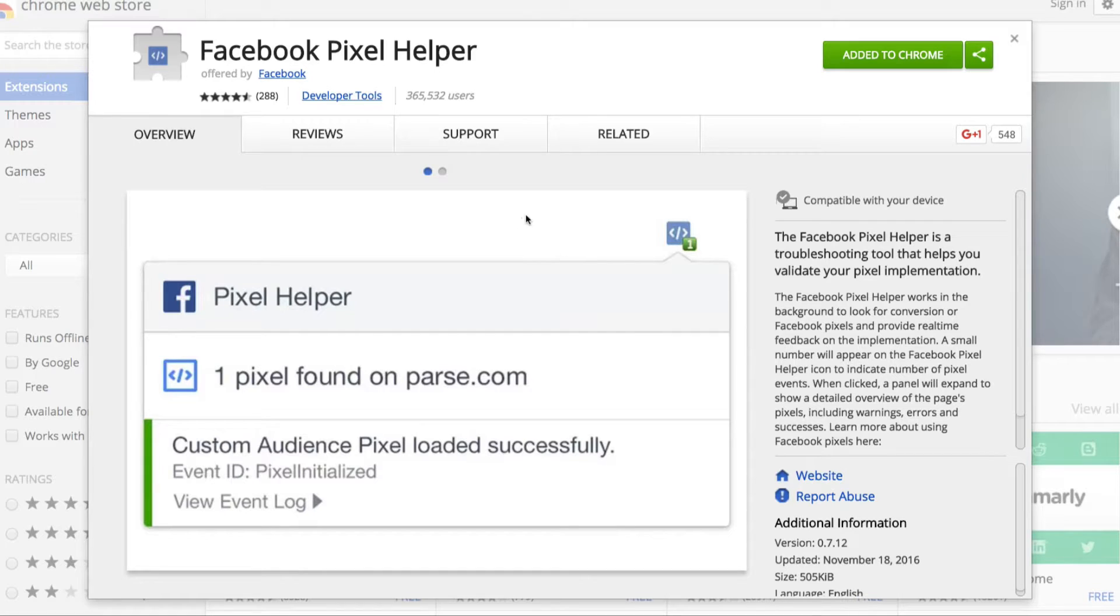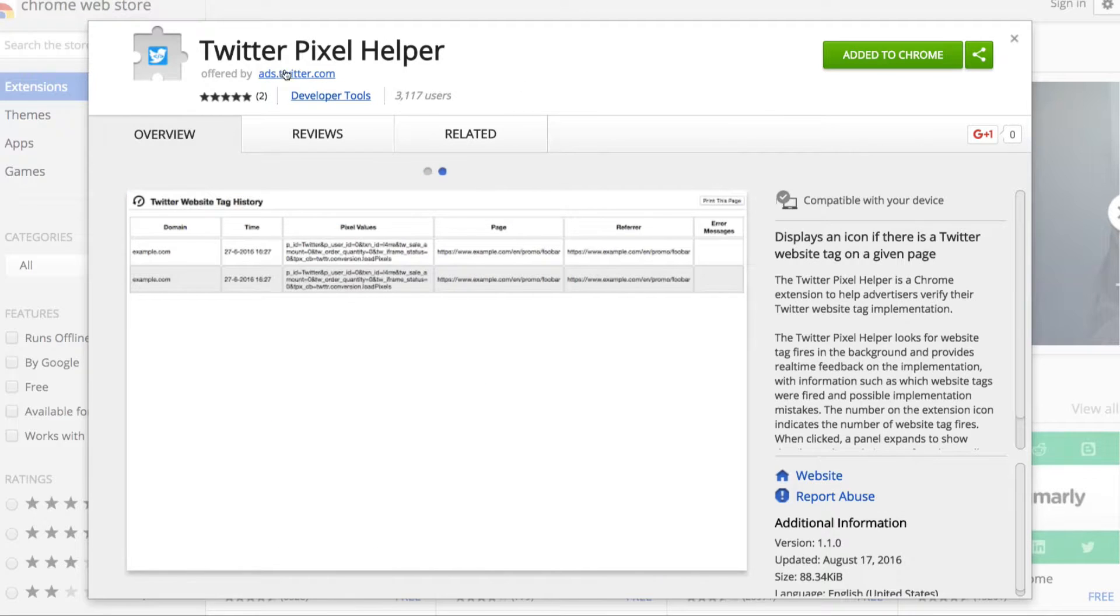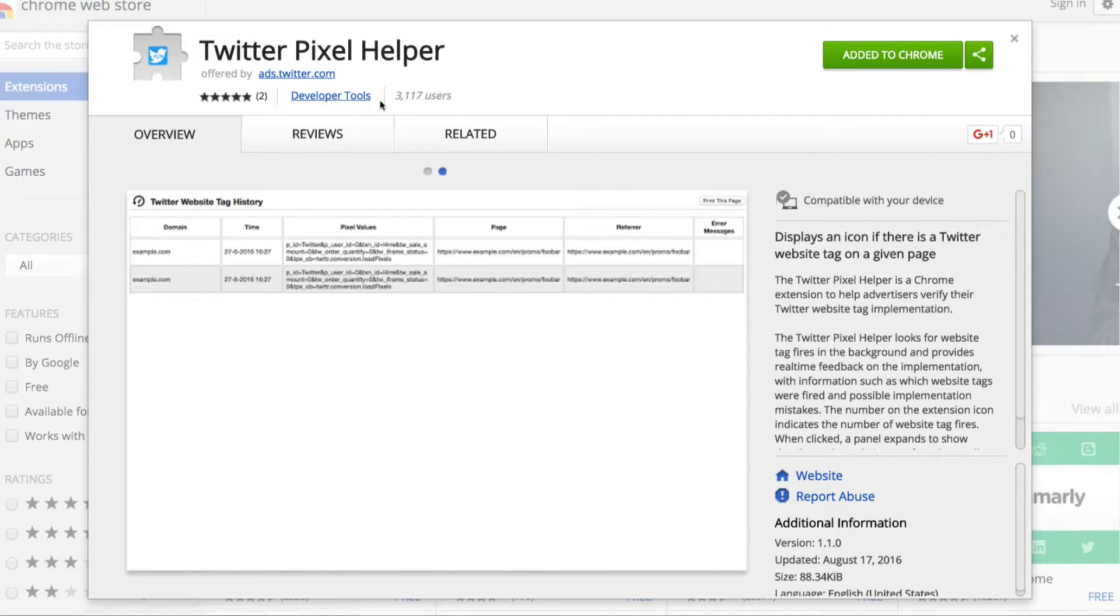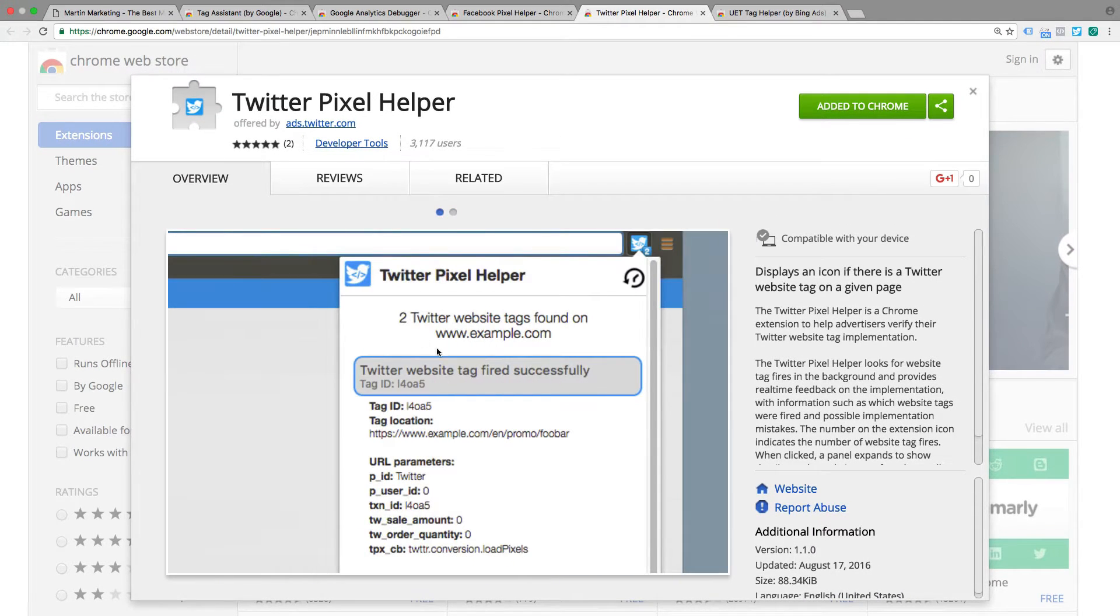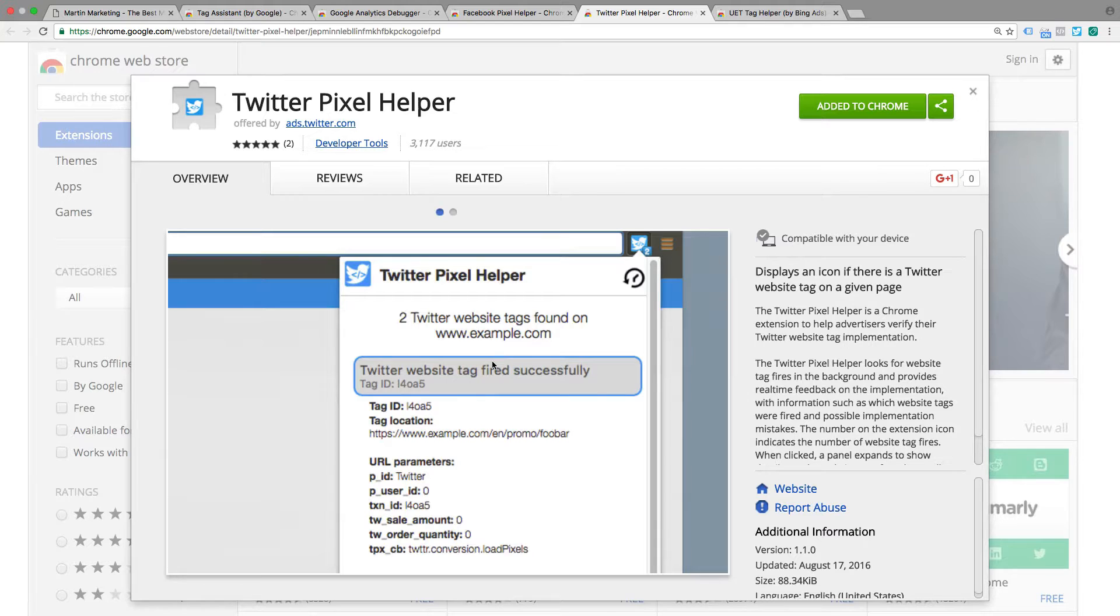The next is Twitter Pixel Helper. If you use Twitter ads, same as Facebook ads, this is essential to check everything is correctly firing. It's useful when you want to collect custom audiences for your Twitter account.